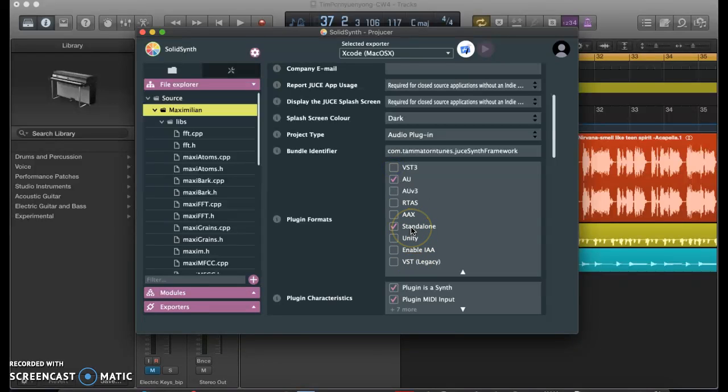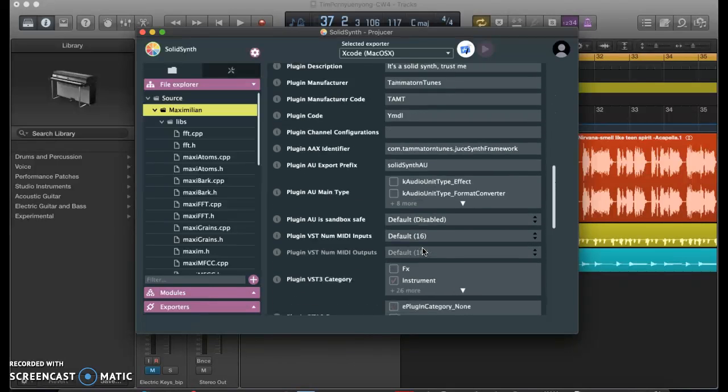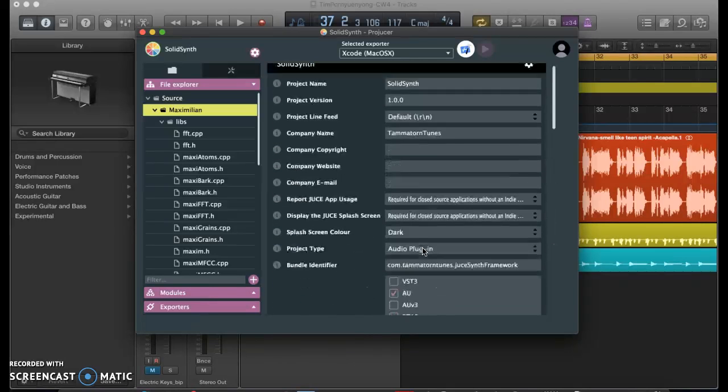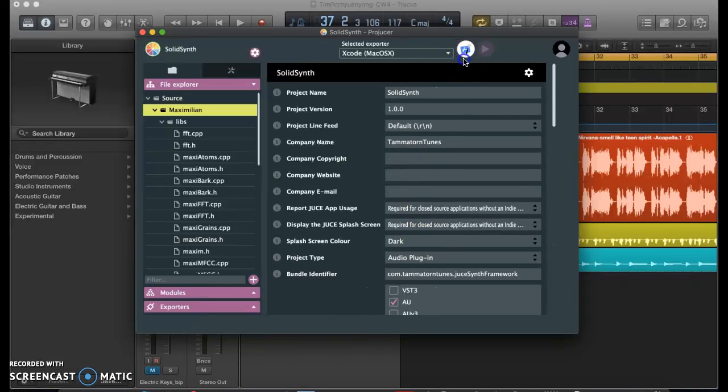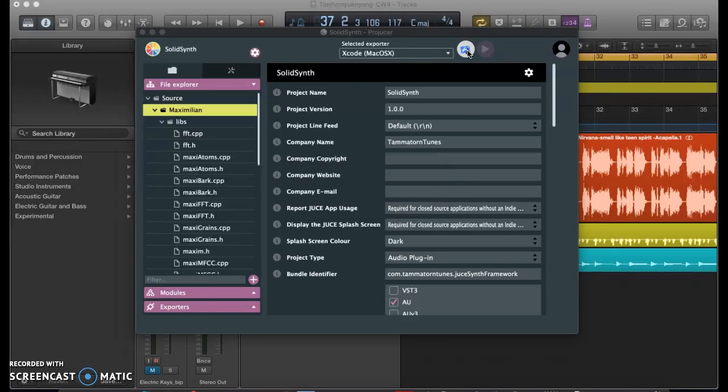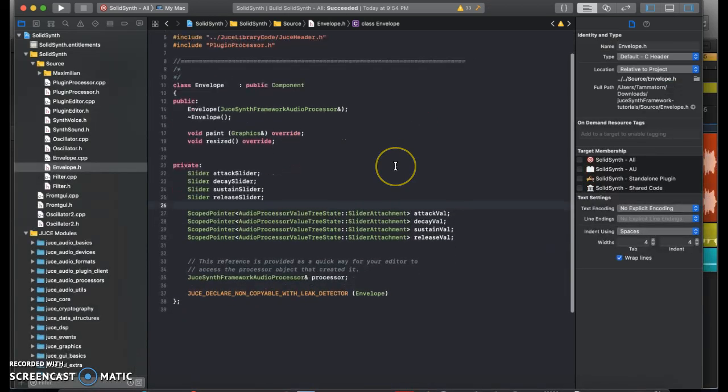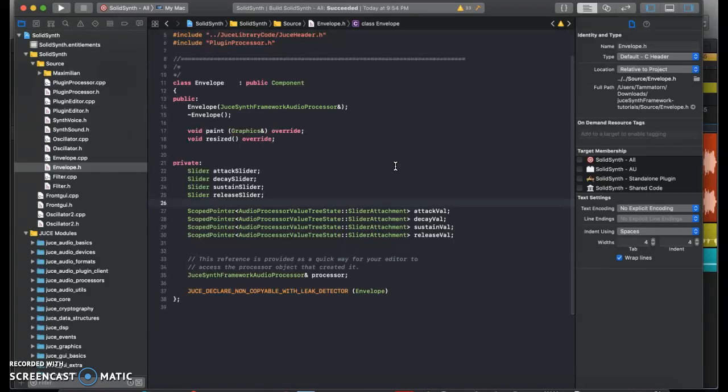However, since I am on a Mac, I won't be needing these two. Once you have all your settings put in, you can go ahead and save, and it will redirect you to an IDE. And this is where all the magic happens. Now, SolidSynth is made up of five main components.